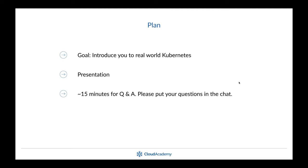Once I finish my presentation, I'll turn it over for Q&A. Feel free to dump your questions in the chat during the session. At the end, I will collect all the questions and do my best to answer as many as possible. Whatever is not answered, I will also answer in writing on the Cloud Academy Community Forum, and there will be a written blog post summary posted probably next week.